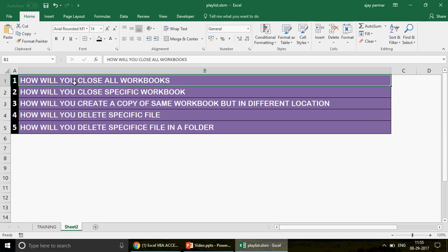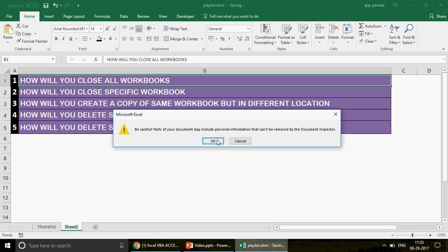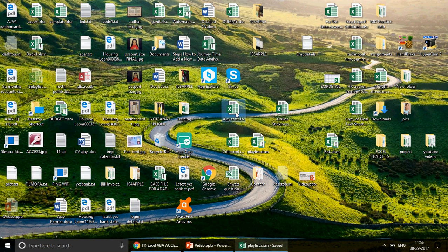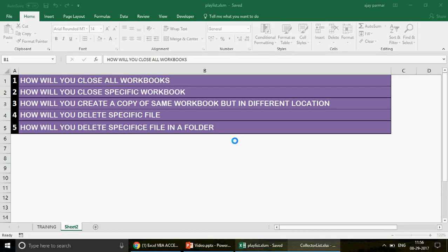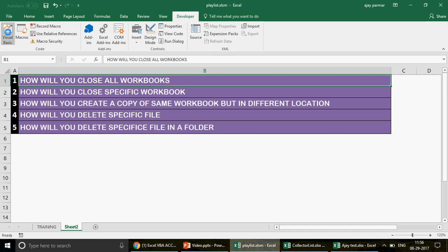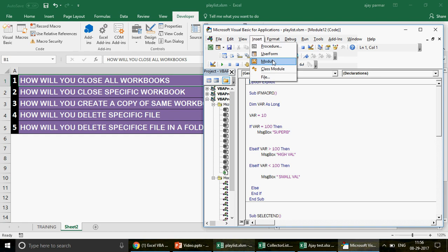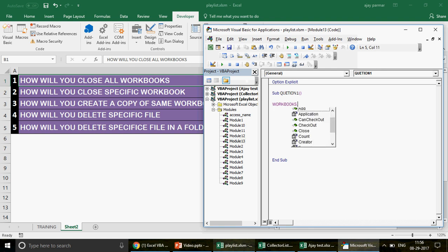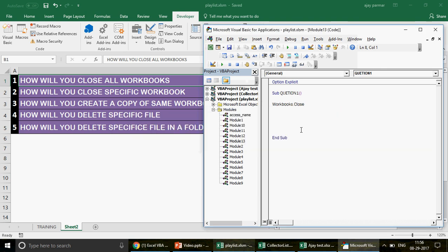Now let's quickly start. Question number one: how will you close all the workbooks? I'll first go and save this file. I'm going to open a couple of workbooks — for example, a test file and a collection list. Now I go to the Developer tab, make a macro, and write the code. It's very small: just write `For` — actually `Workbooks.Close`. Let me save this code and then run it.